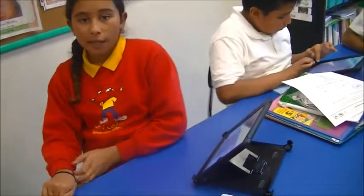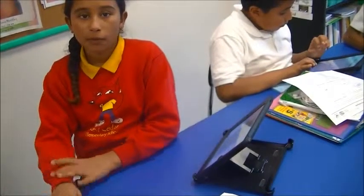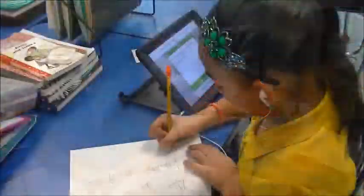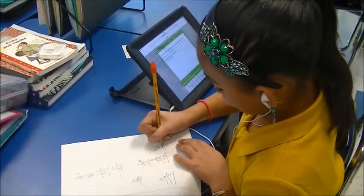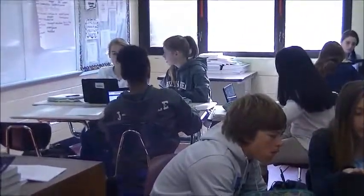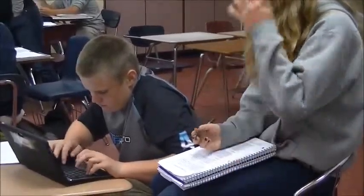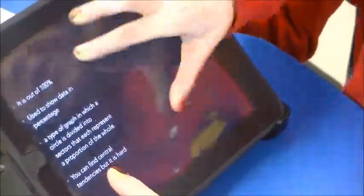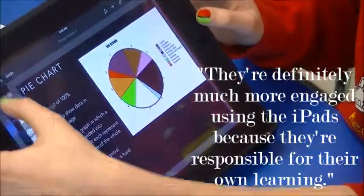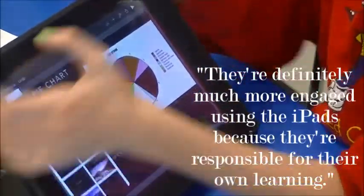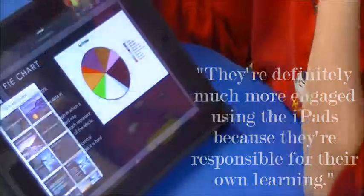We used our iPads to videotape to see which one went the farthest. I think the students are more engaged when they use the iPads. They are creating things instead of just spitting back information from a worksheet. They are applying what they are learning by creating things in different apps like EduCreations and Puppet Pals. They are definitely much more engaged using the iPads because they are responsible for their own learning.